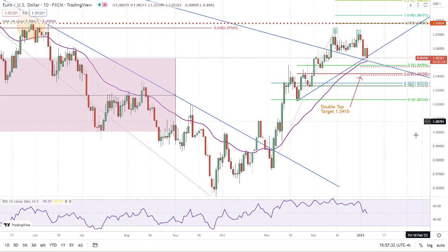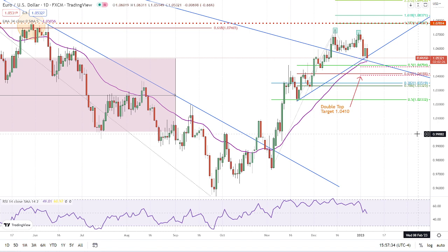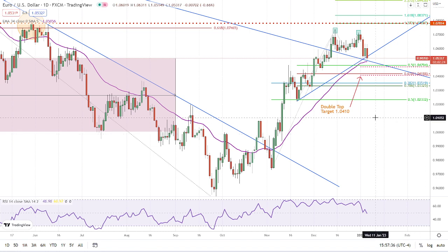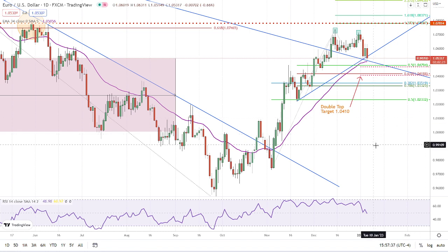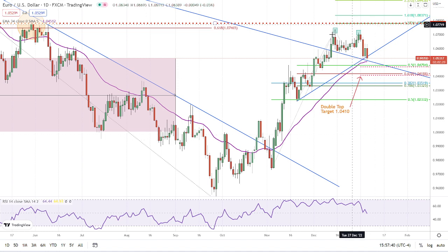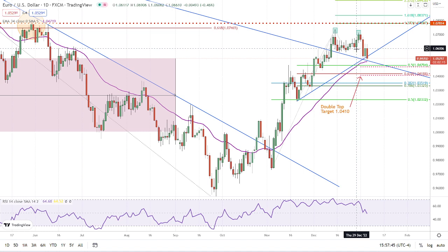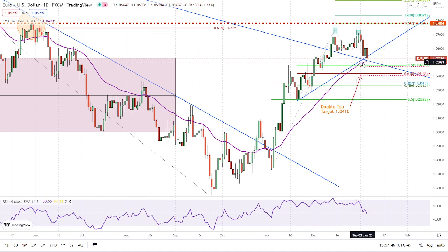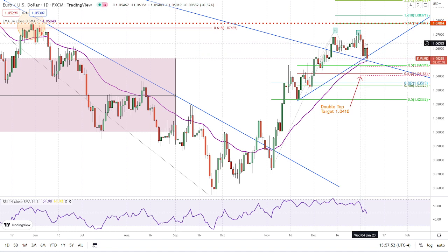Hello traders, this is Bruce for FX Empire. I'm taking a look at the euro-dollar today. A couple of interesting things to point out: number one, we have a double top pattern — we broke down from that three days ago. We have just started the breakdown and bounced off the long-term downtrend line and the uptrend channel line, testing resistance of the pattern.